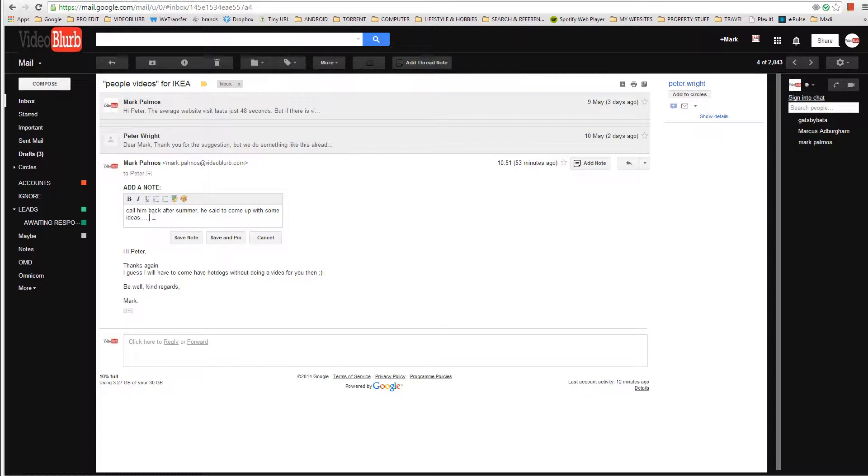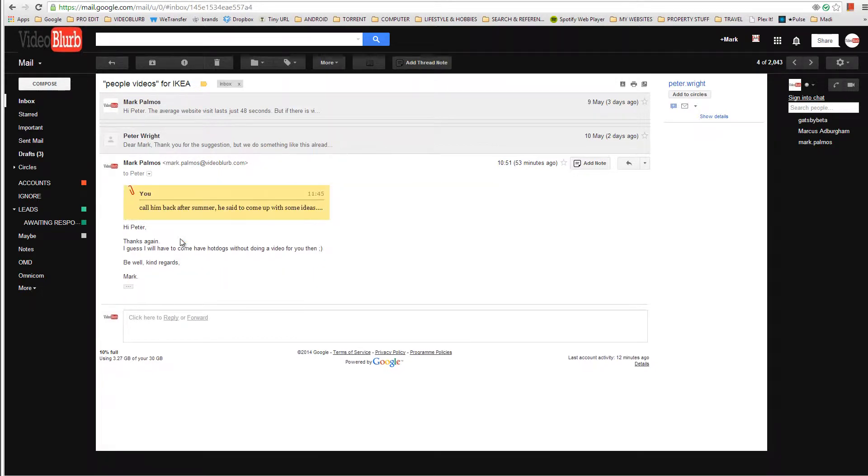Get notes over here and say call him back after summer he said to come up with some ideas. So let's pretend that that's what it is.